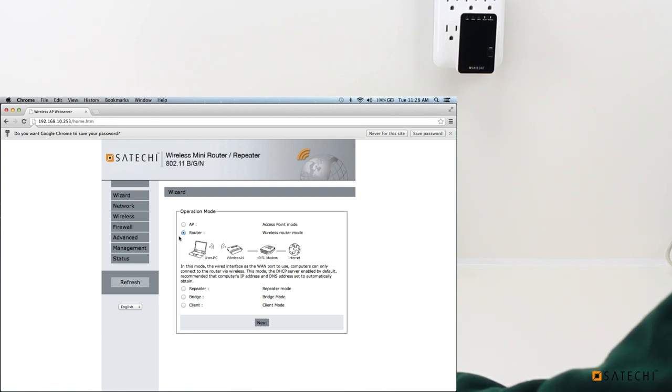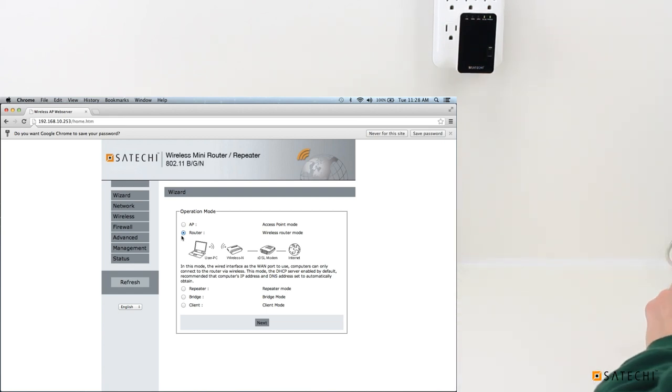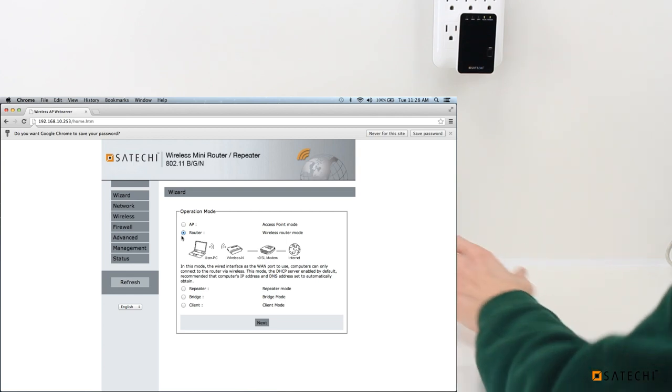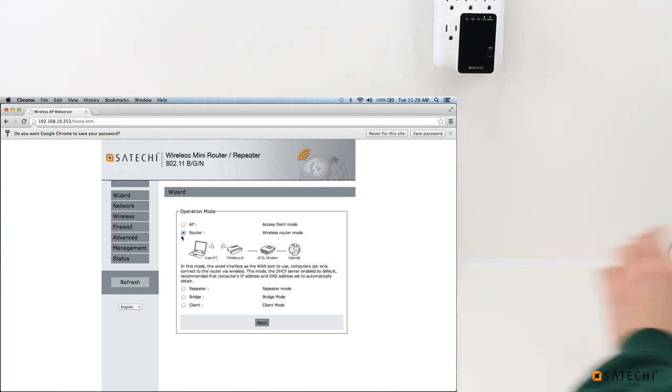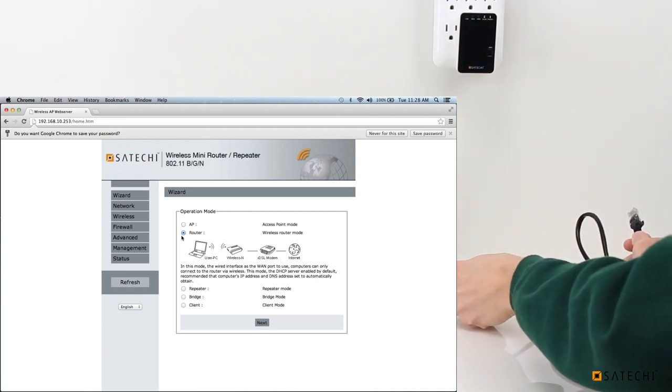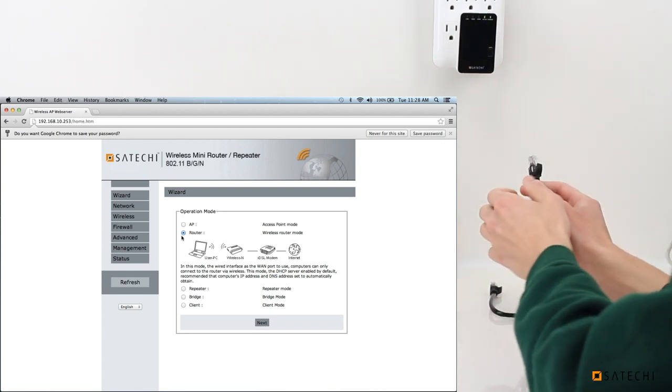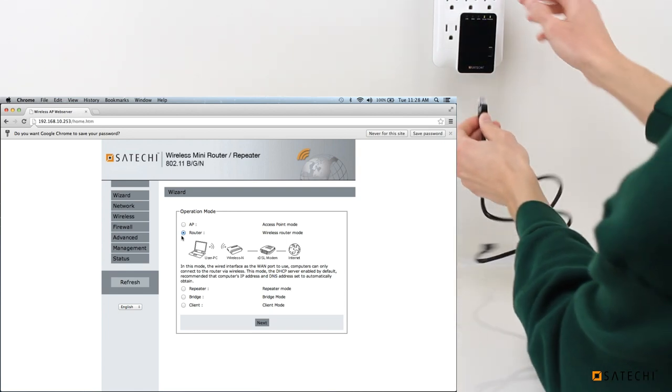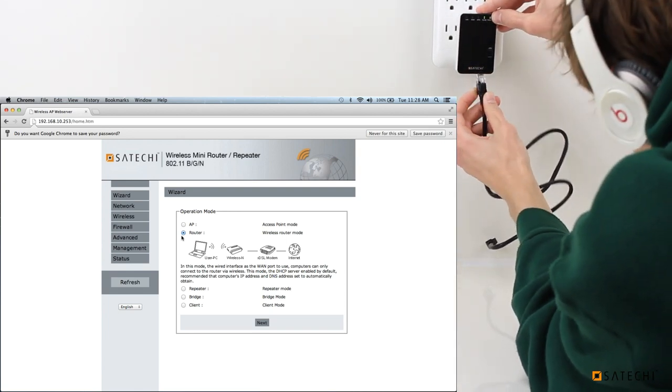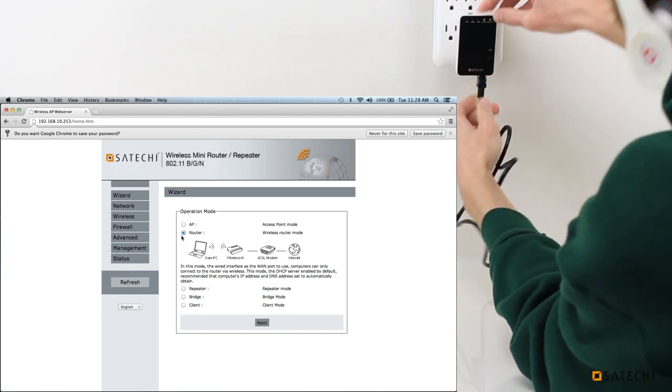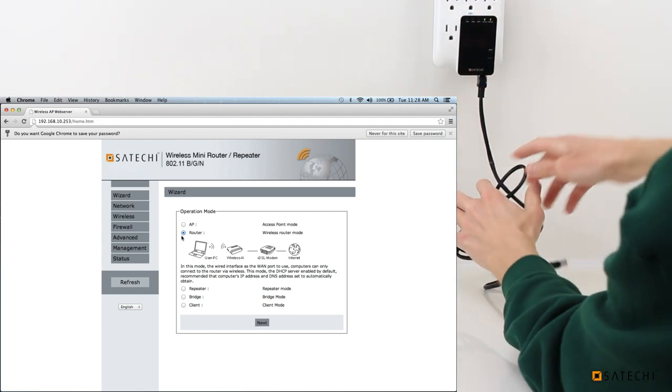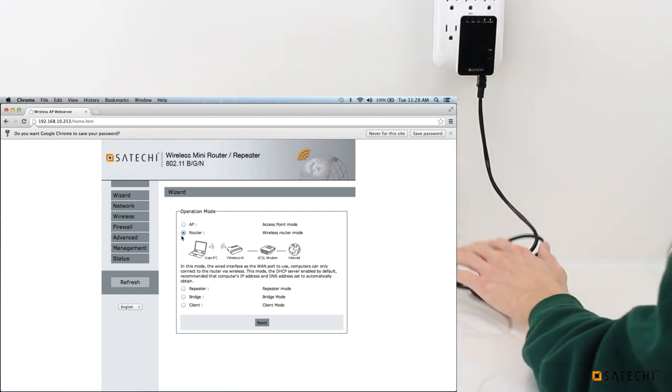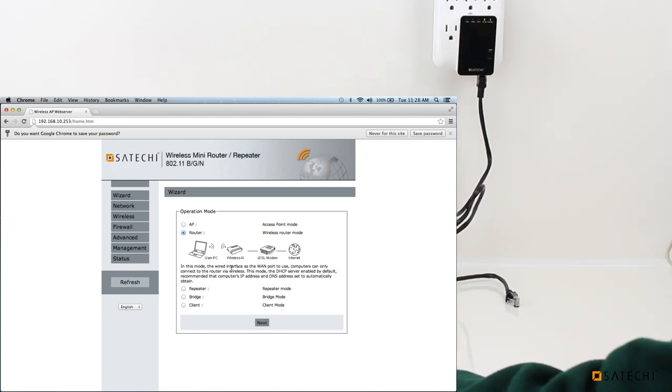So let's say we wanted to use this Mini Router as the main router for our home network. Let's say we had a modem right here. We could plug one end of this ethernet cable into the modem and the other end into the Mini Router. And then we would hit next here.